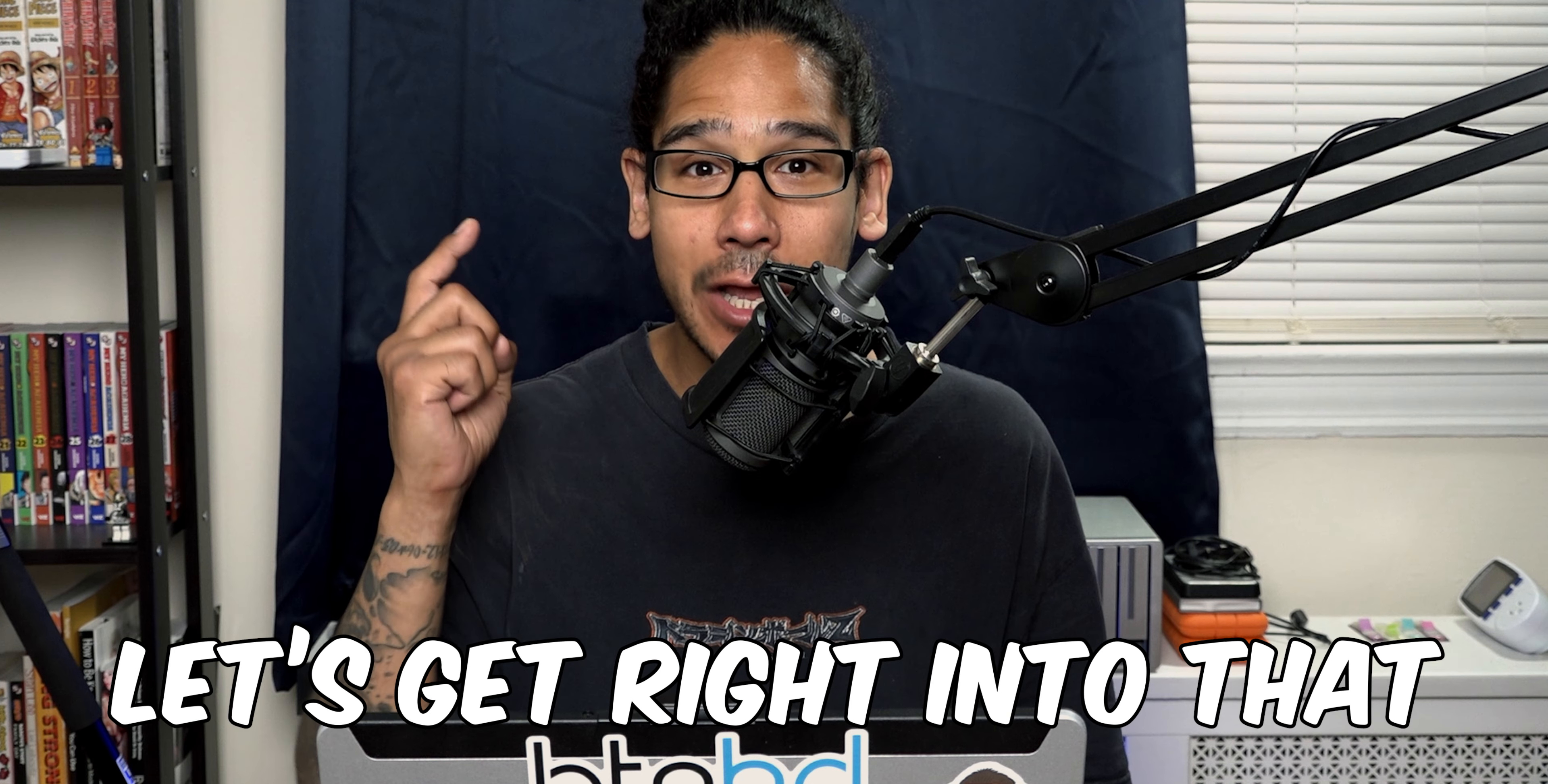What's going on guys, it is Bernardo and today is all about how to deploy Chrome using Intune, so let's get right into that.